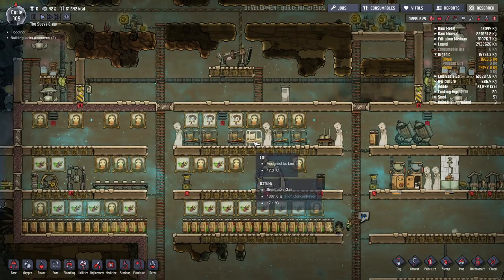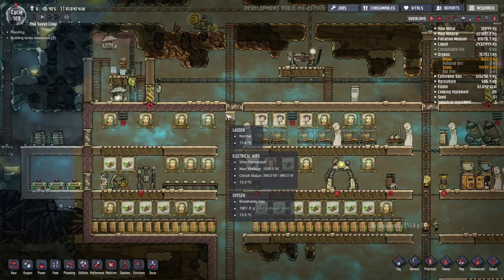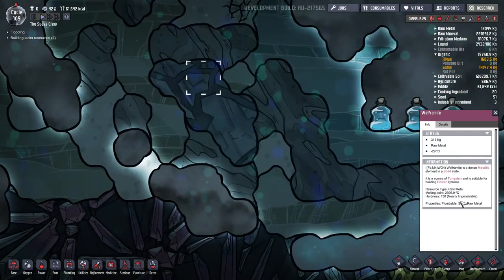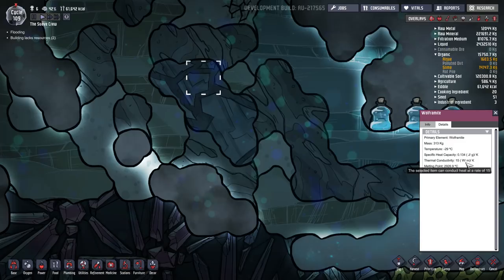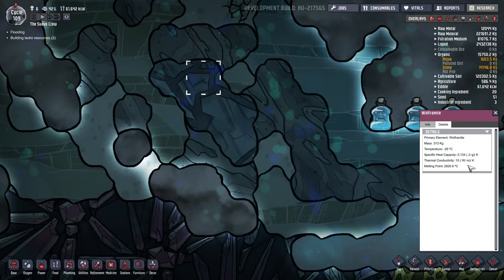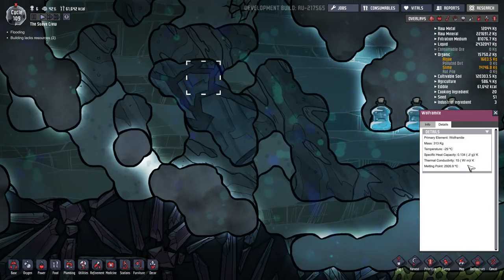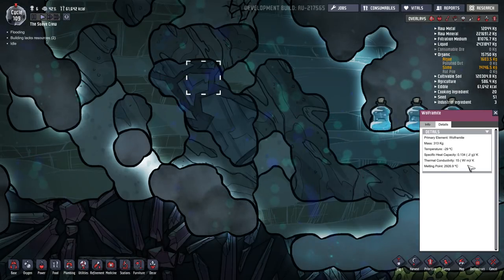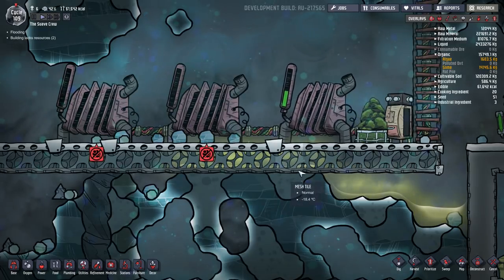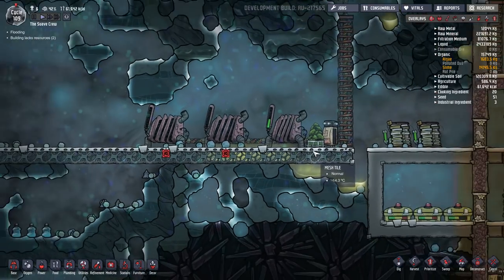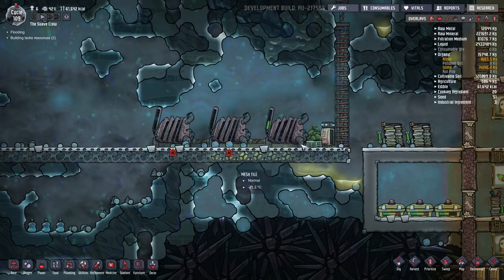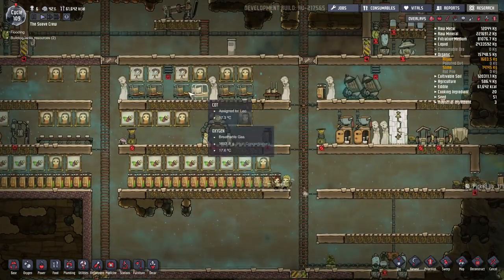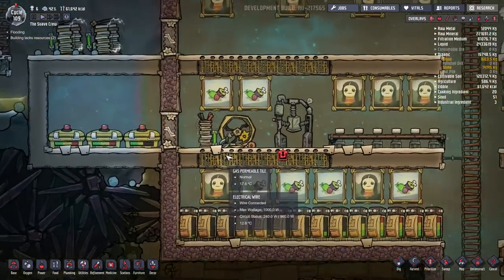There are lots of different materials you can build things out of in the game, and those materials have different thermal properties. For example, wolframite, which can be found in the coal biome, has a thermal conductivity of 15 watts per meter Kelvin. That thermal conductivity decides how readily the material passes heat through it. Wolframite has the highest thermal conductivity and can be useful for making heat sinks — for example, metal floors that act as a heat sink for heat coming out of machines.